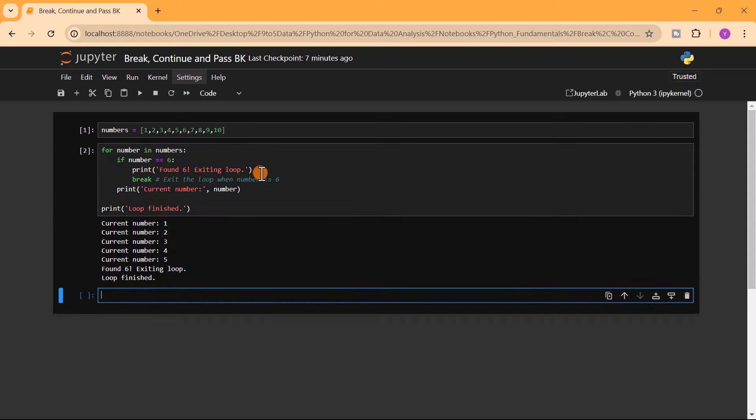Let's run this. You can see now that it goes through the numbers one, two, three, four, five, and the moment it finds six the loop stops and prints 'Found six, exiting loop'. So the moment number equals six, we print that message and stop looping. That's how to use the break statement.